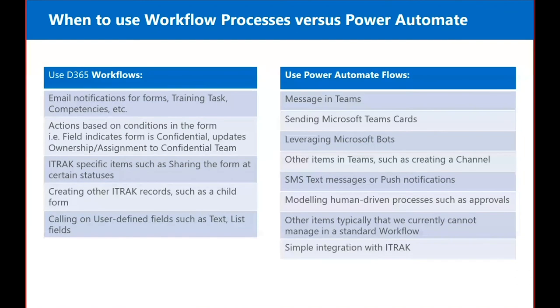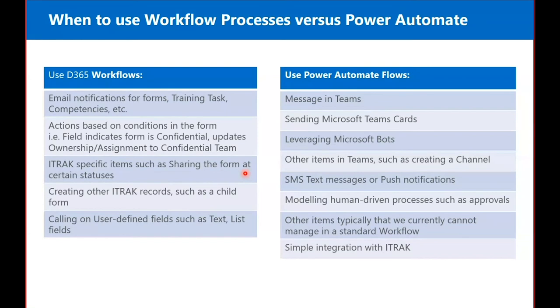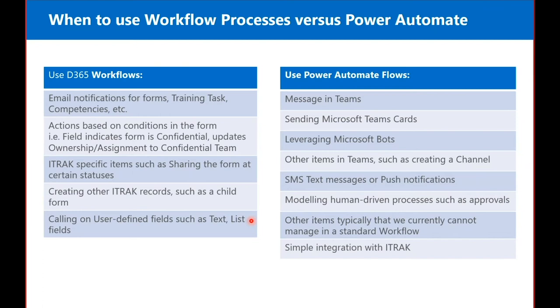So when to use workflow processes versus Power Automate. We've tried to define when to use which. So I'm going to go over Dynamics 365 workflows. We still want to use them for our email notifications for forms, training tasks, competencies, and so on. For action based on conditions in the form. So for example, a field indicates a form is confidential, we update the ownership and assignment to a confidential team. iTrack specific items, such as sharing the form at certain statuses and creating other iTrack records, such as a child form. And then calling on user defined fields such as text and list fields. So that's what we're talking about, are specific items that we have created as iTrack add-ons in the workflow processes that we still need to develop once Dynamics has finished their development.